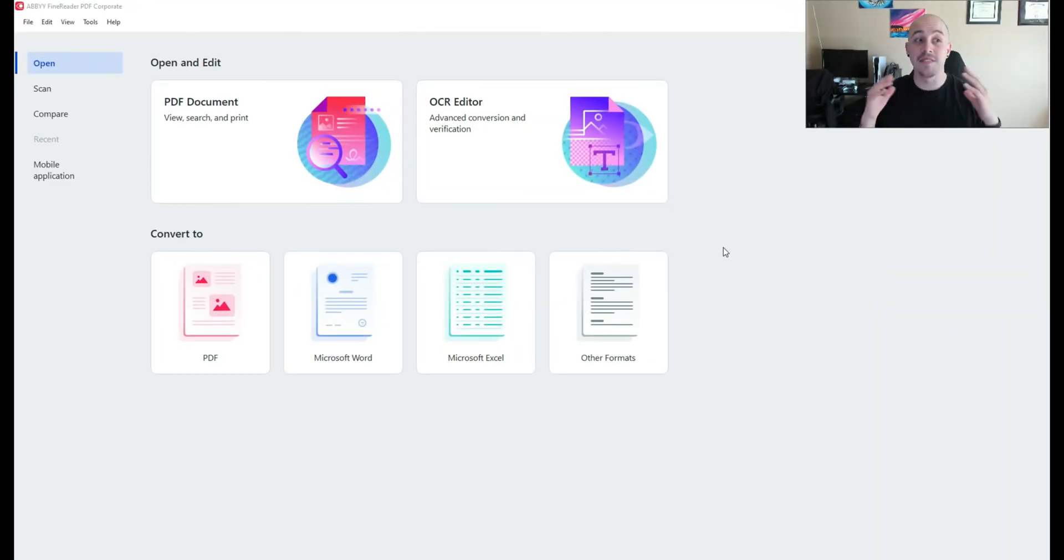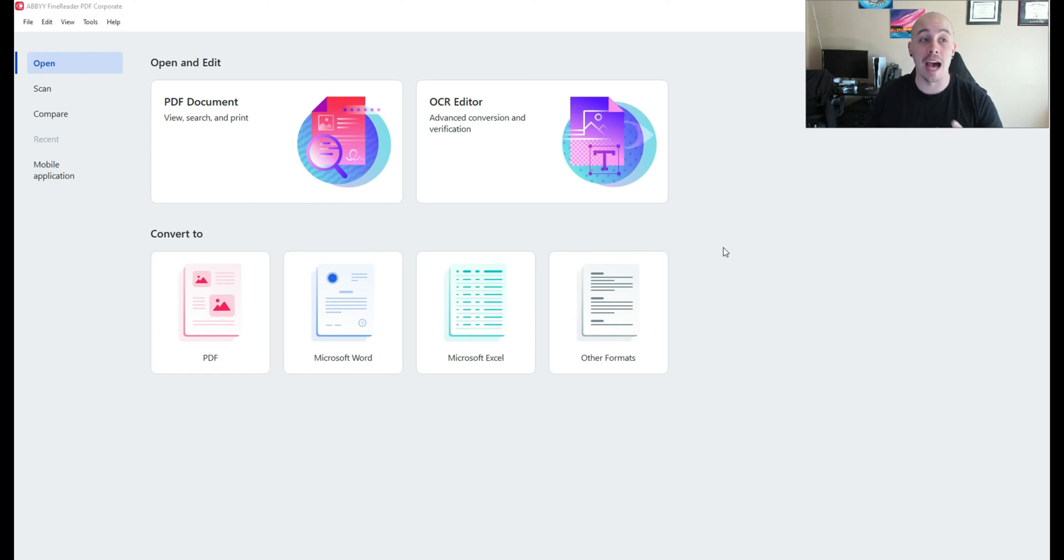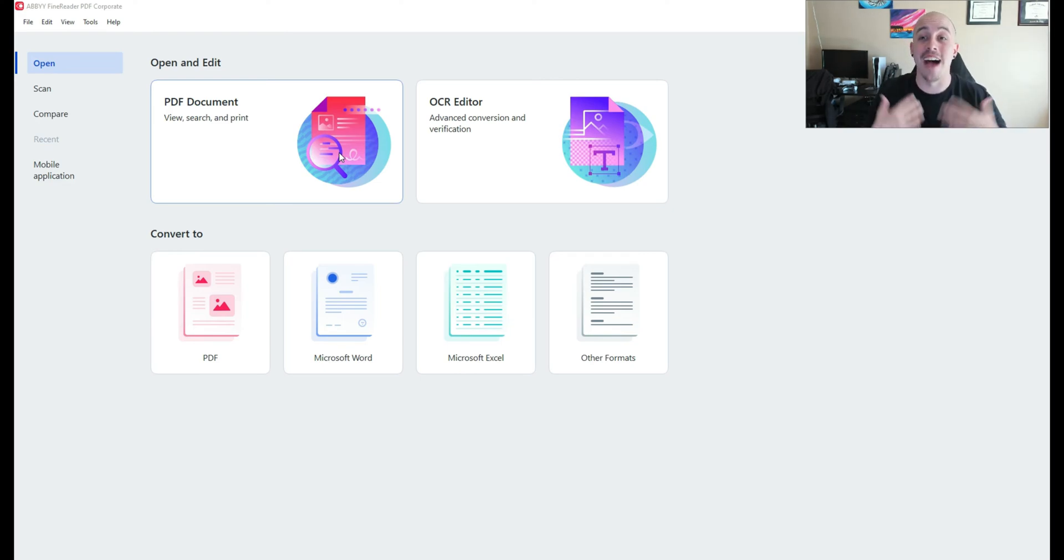I have launched ABBYY FineReader PDF. Now there's two main distinctions when launching ABBYY FineReader PDF. There is the PDF document side of the house where you can use this tool as a PDF editor.